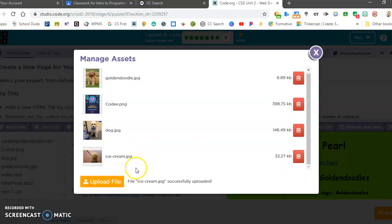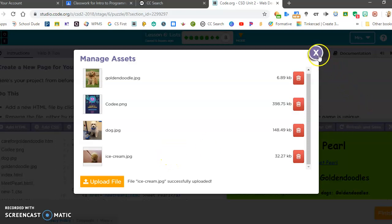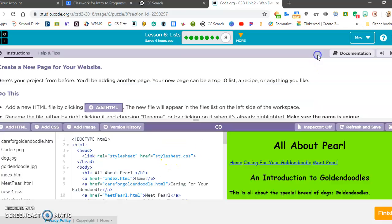If your file does not work, it is because it is a JFIF file and code.org cannot open those. So you will need to find another picture to use. I'm going to click on X.